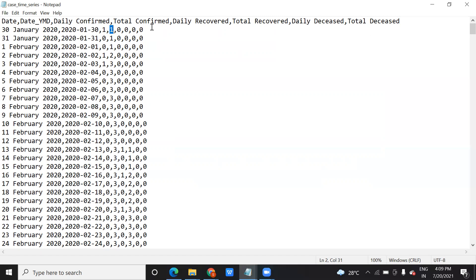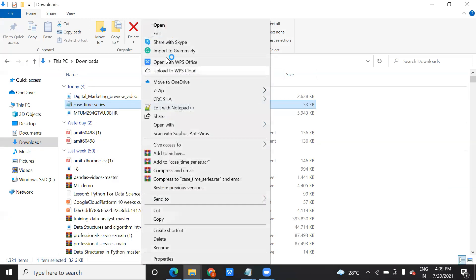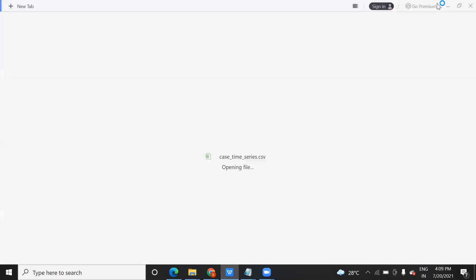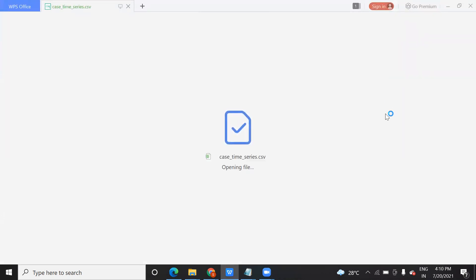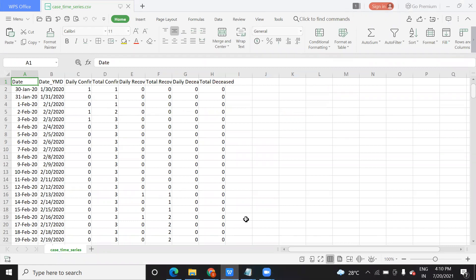Now, when you open this CSV file in the form of Excel, let me show you. Right click and open with MS Excel, MS Office, or whatever tool you are using — I am using WPS. You will see the data in Excel format. CSV data is called comma separated value, and when you open it with Excel the data looks in a proper tabular format where you have rows, columns, and data arranged in a proper sequence.